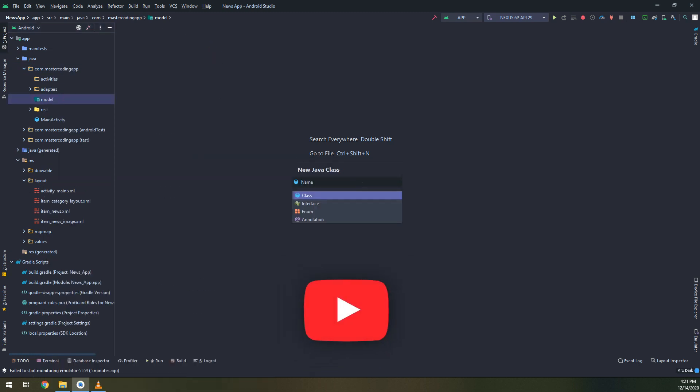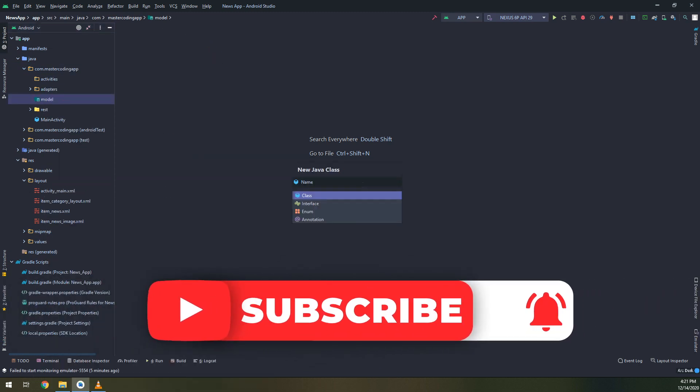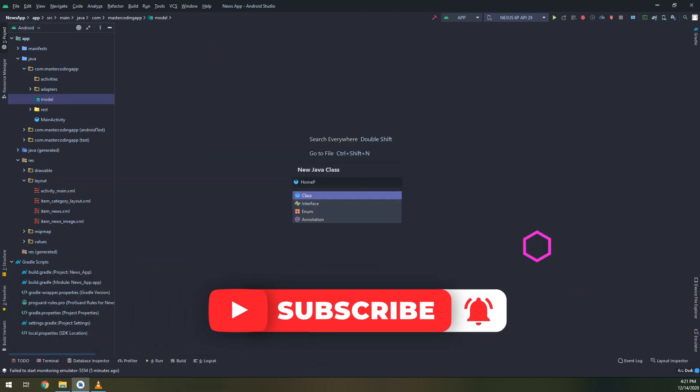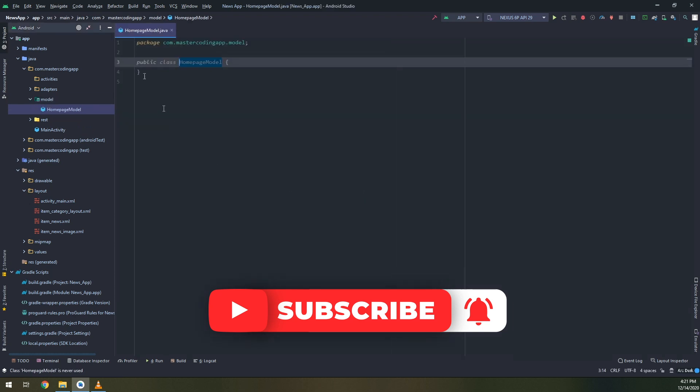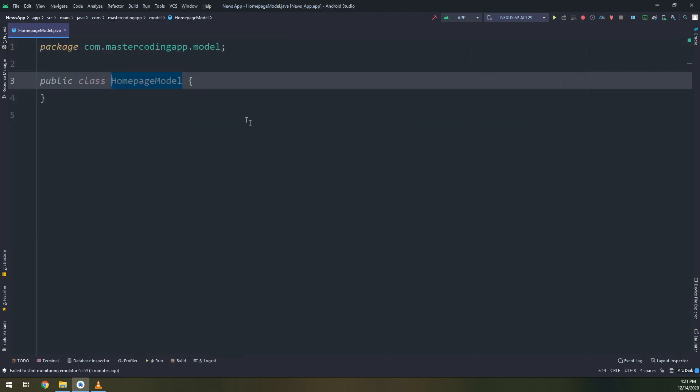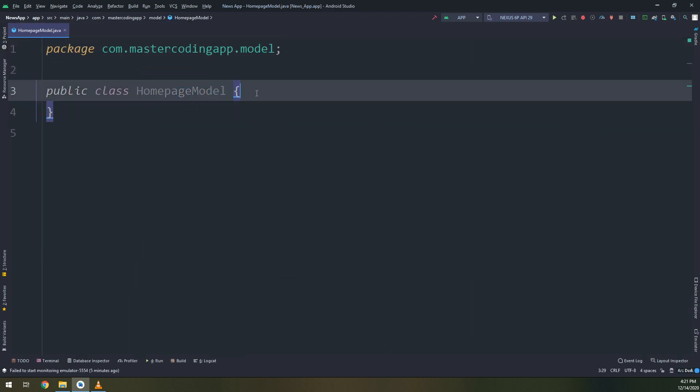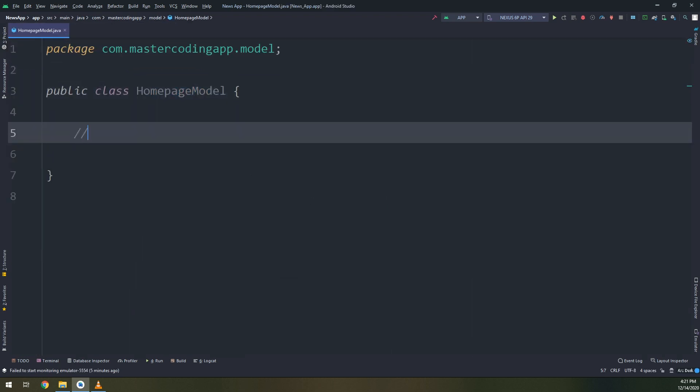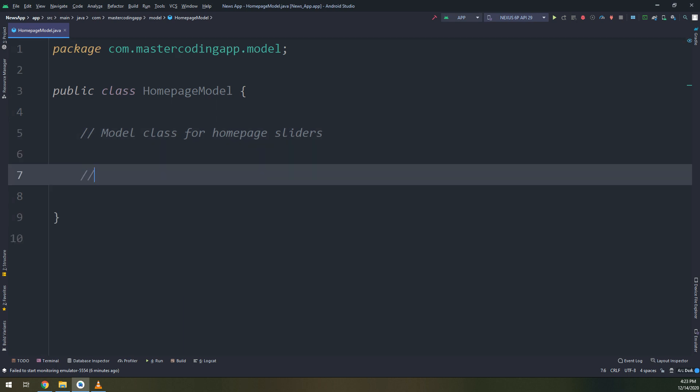For that I will create a new package called model, and inside this model package I will create a class called homepage model. It will act as a model class for getting the data and displaying the images and banners into the slider.